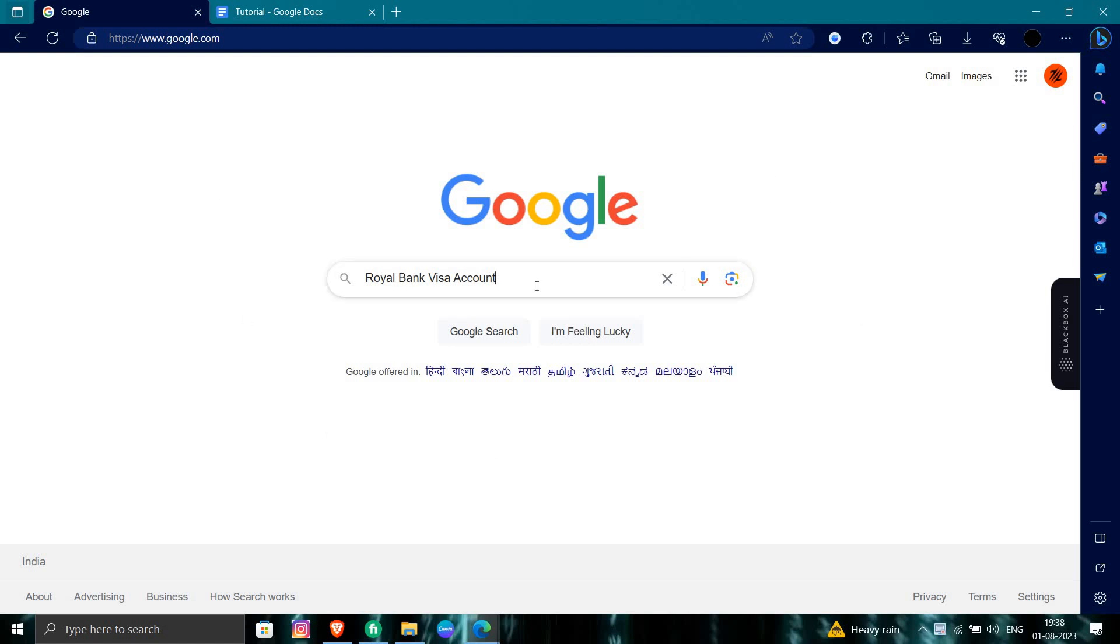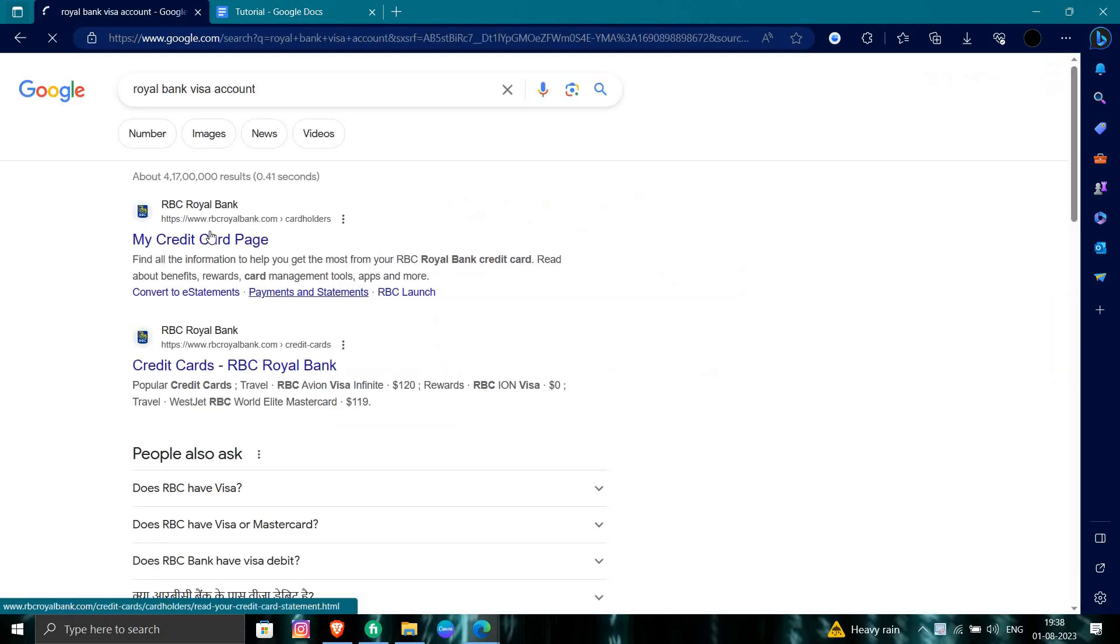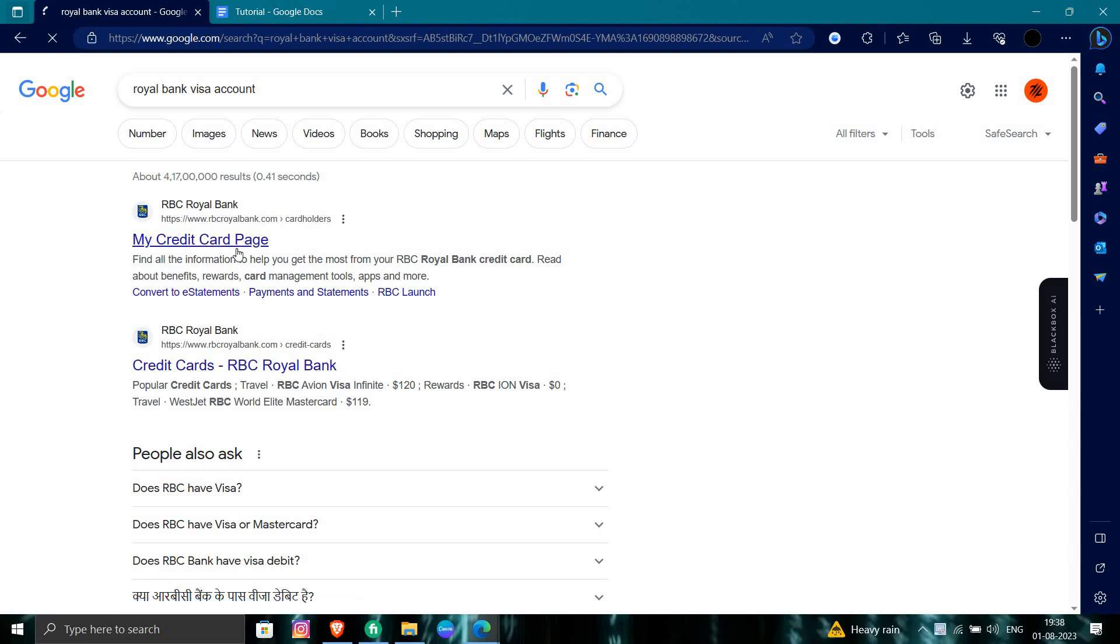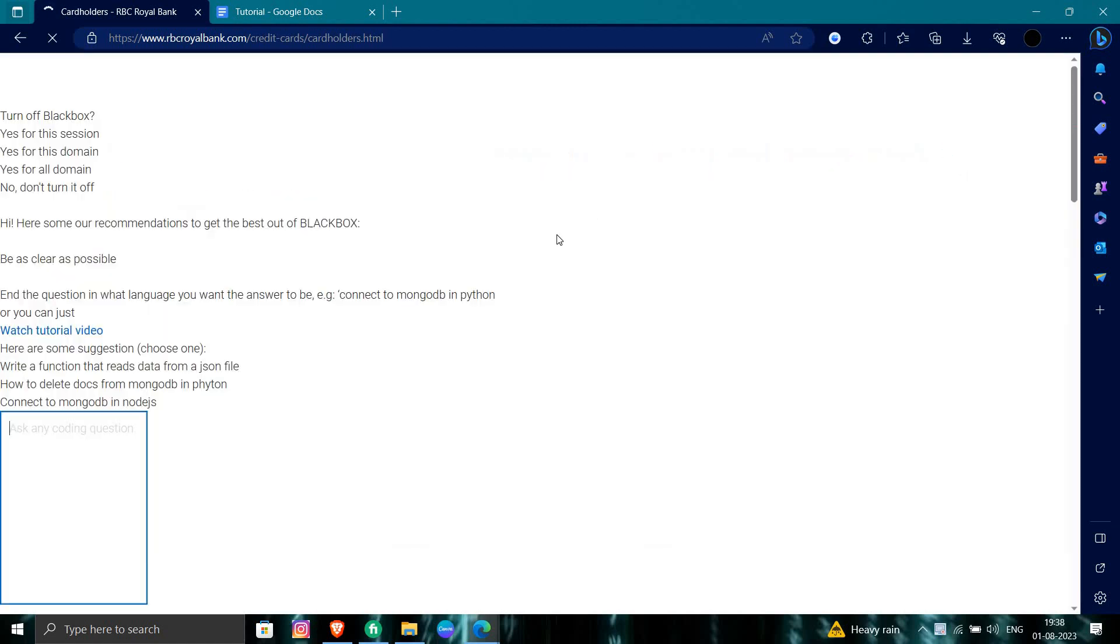Search for Royal Bank Visa account on Google and we'll click on the RBC Royal Bank website. From here we can see the website, so to sign in or log in to their site,